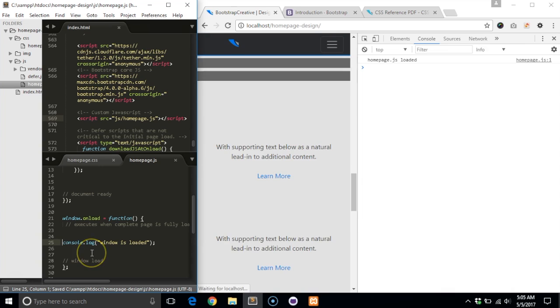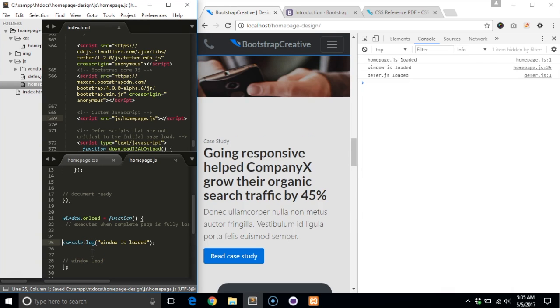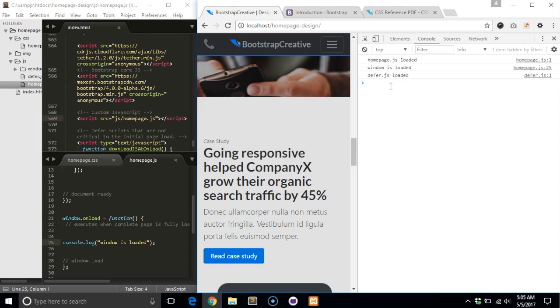In this example, I have three console.log messages in each of my JavaScript files. This lets me know if they are referenced properly in my index.html and also that they are loading in the proper order.